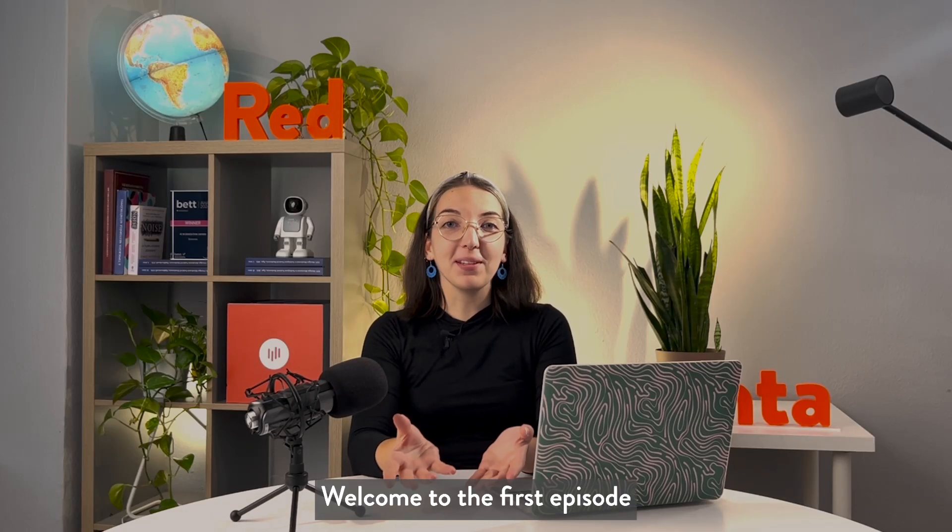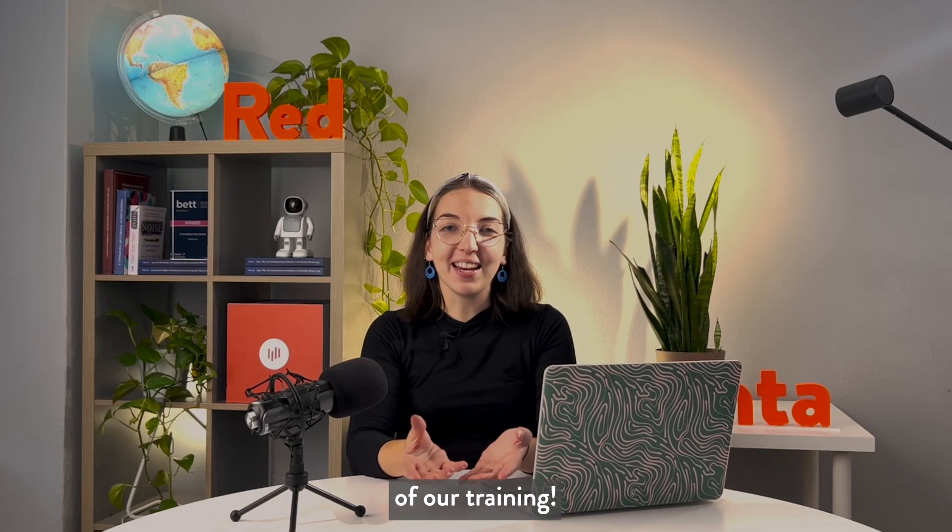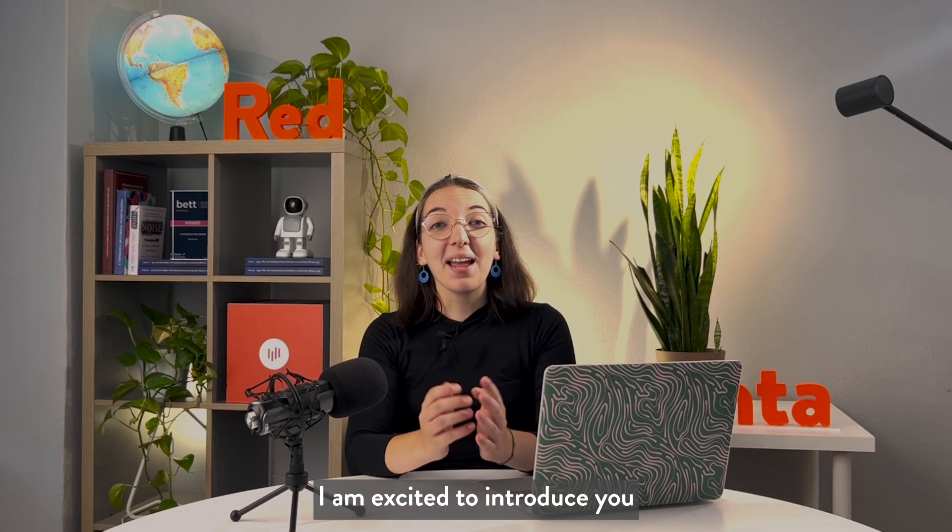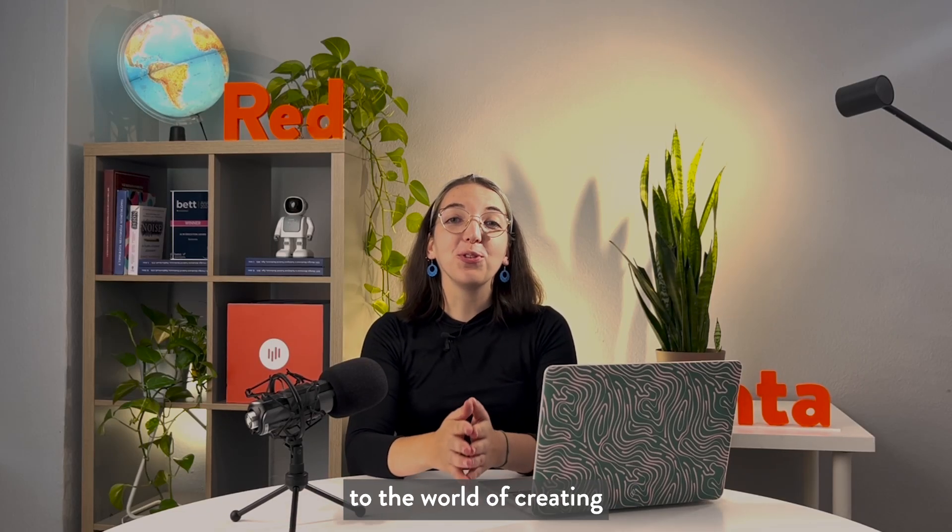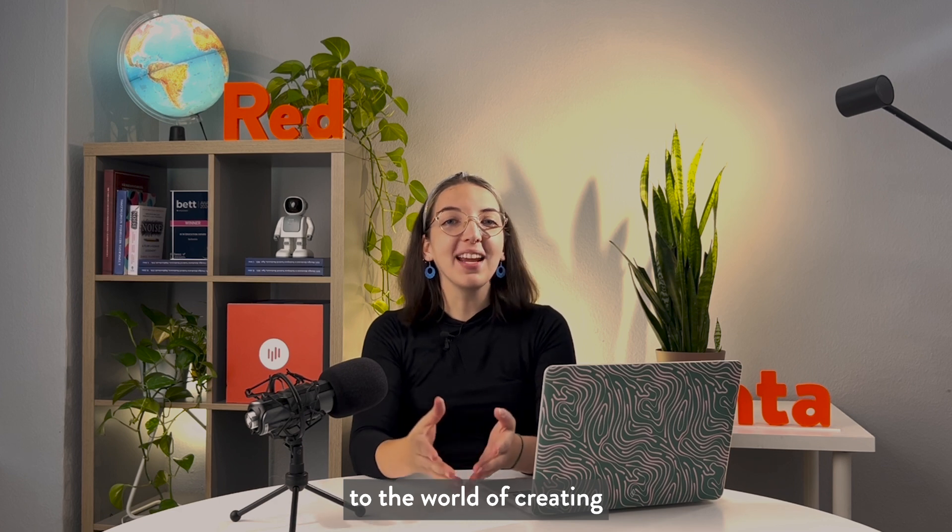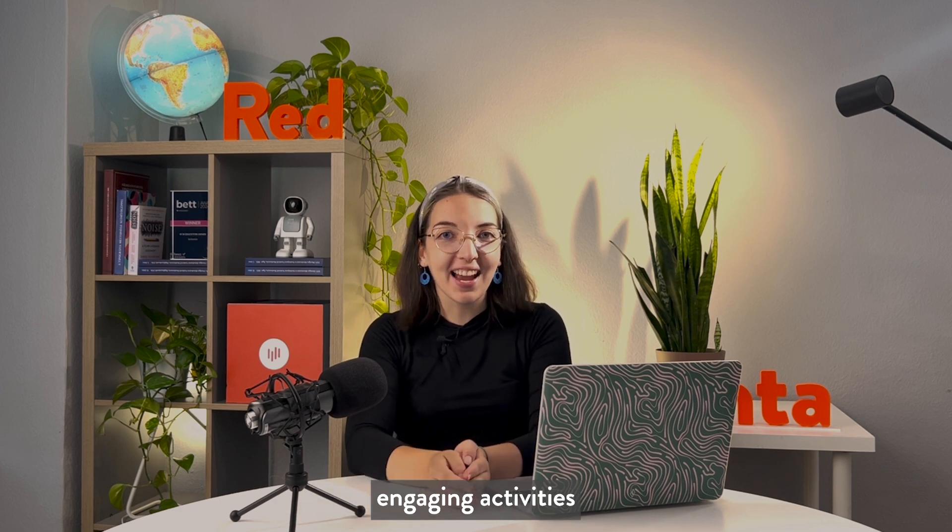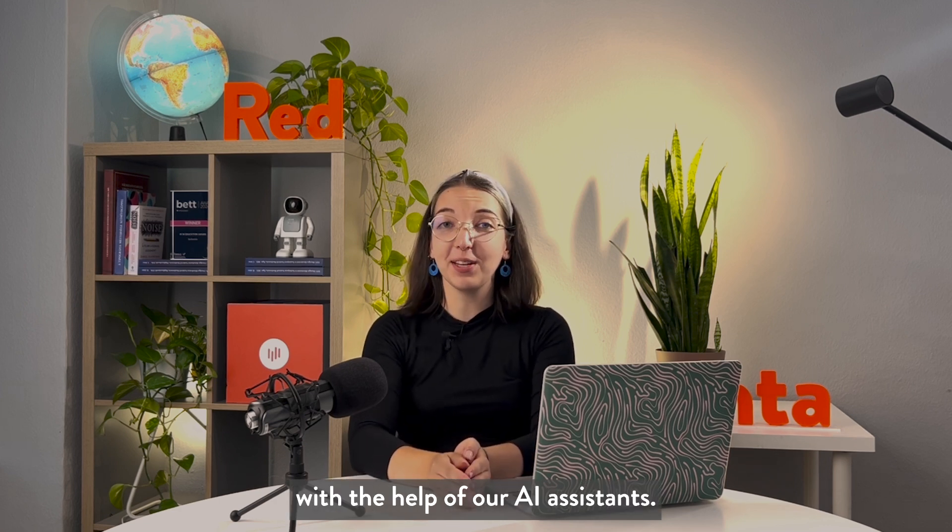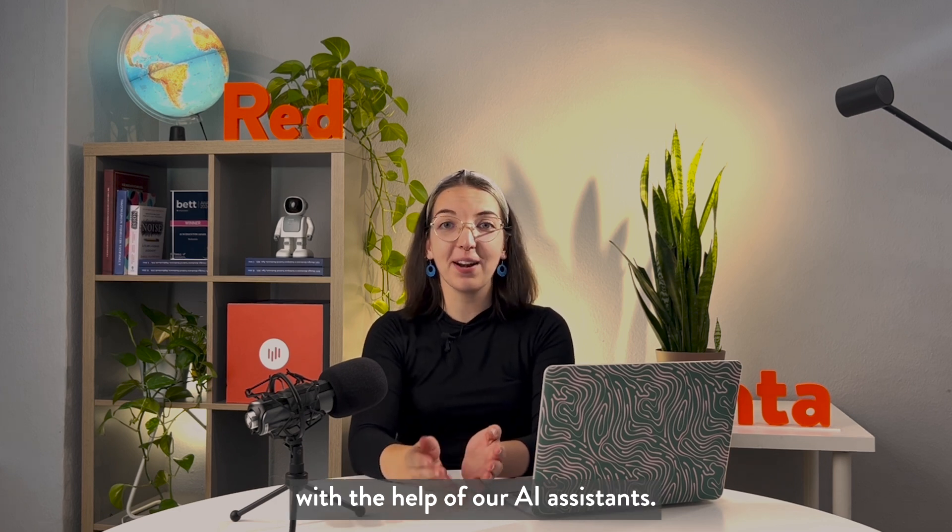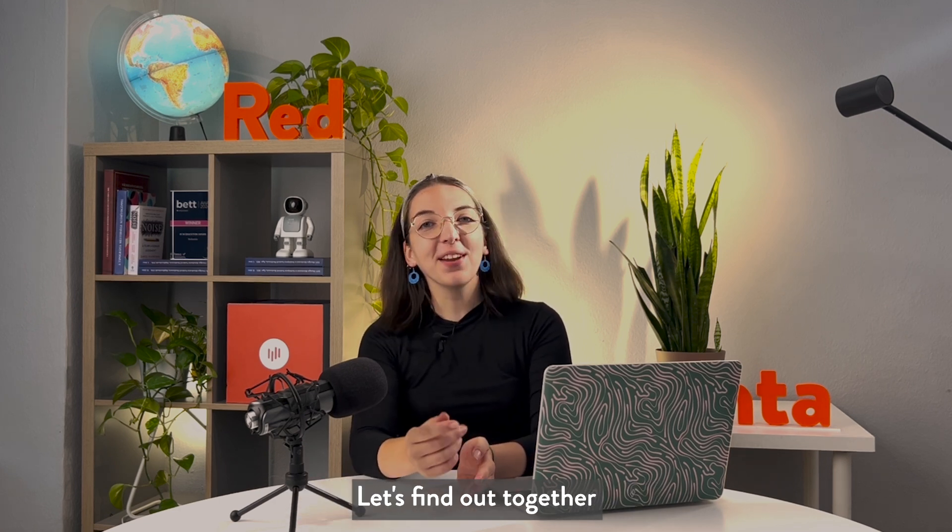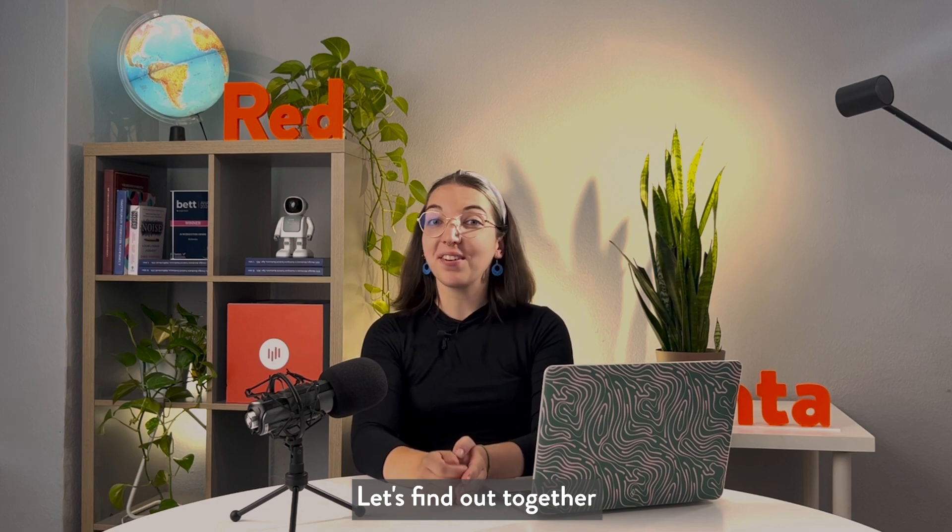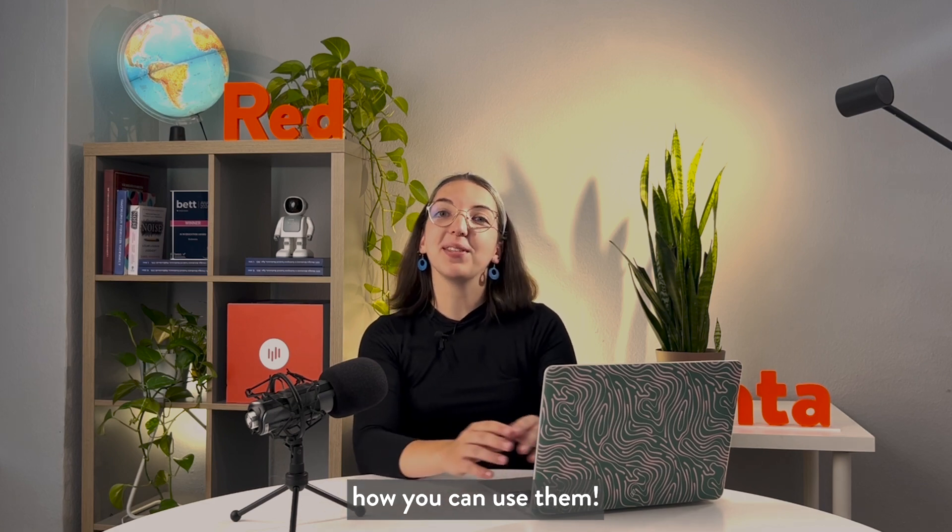Welcome to the first episode of our training. I am excited to introduce you to the world of creating engaging activities with the help of our AI assistants. Let's find out together how you can use them.